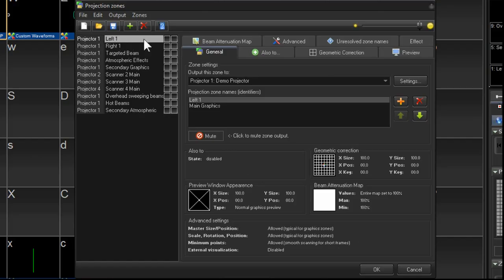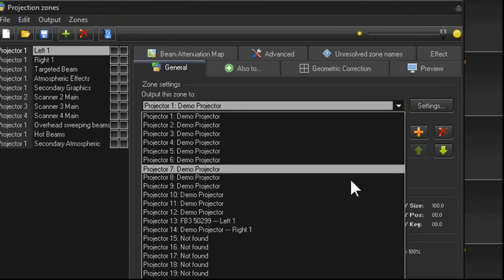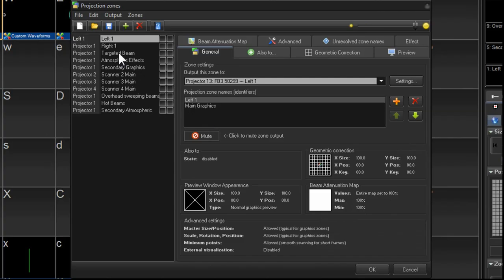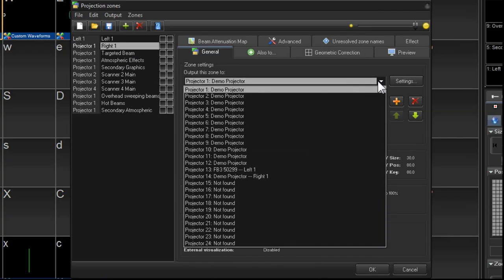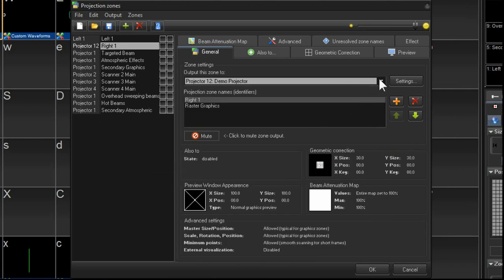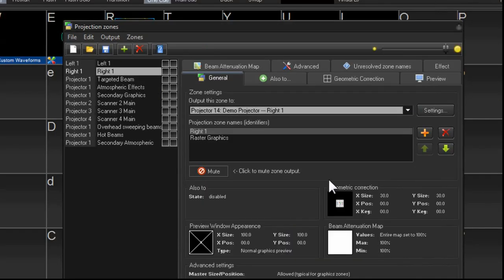So let's go on this one here, and we'll select the projector that we called left1. And for right1, let's assign the projector to right1.